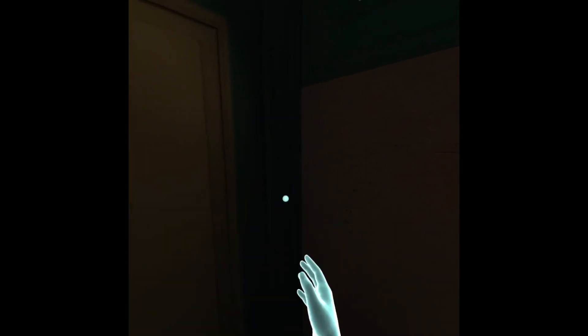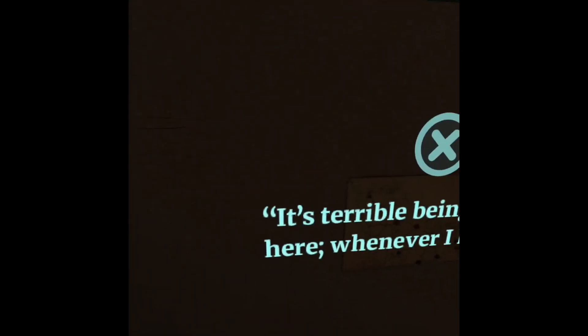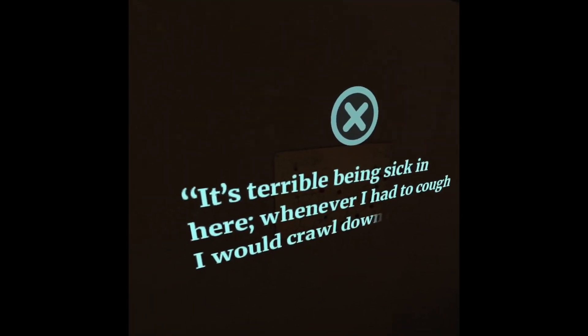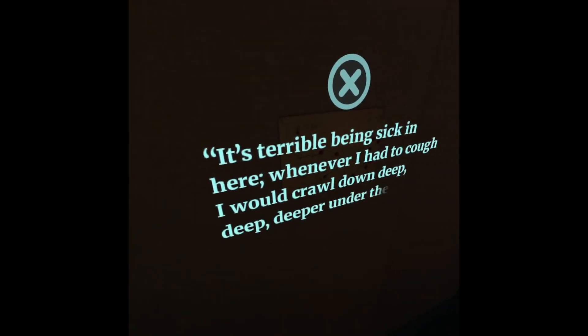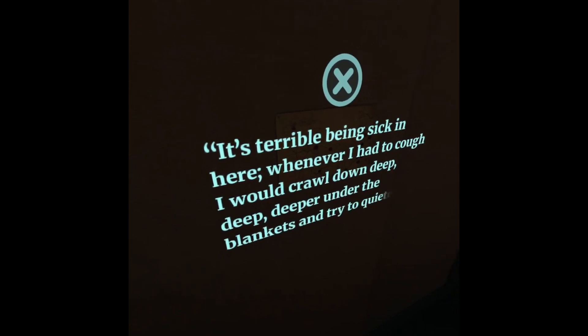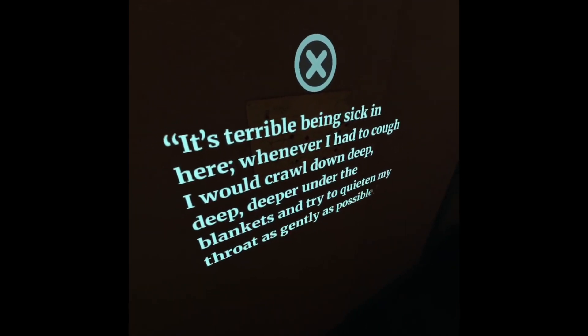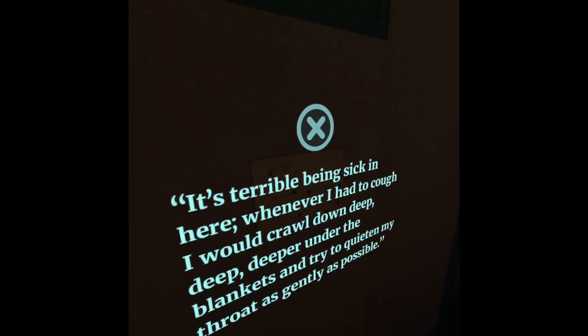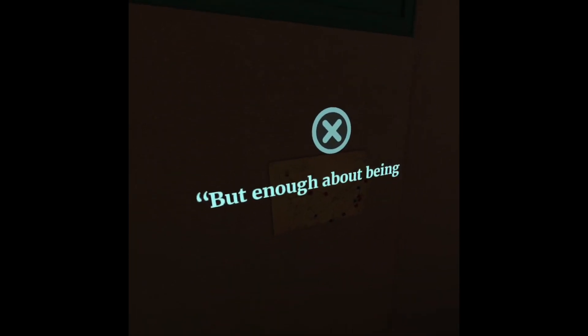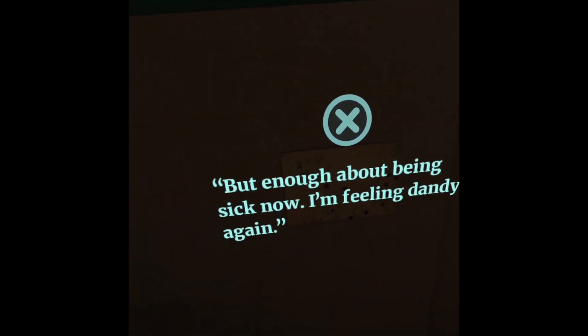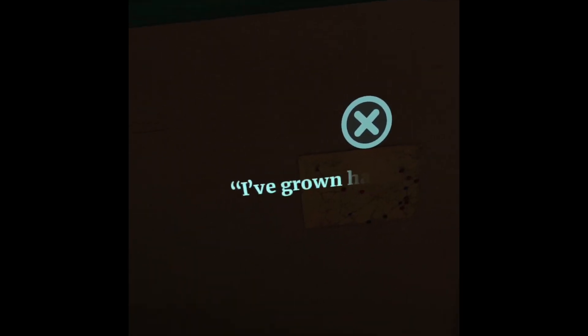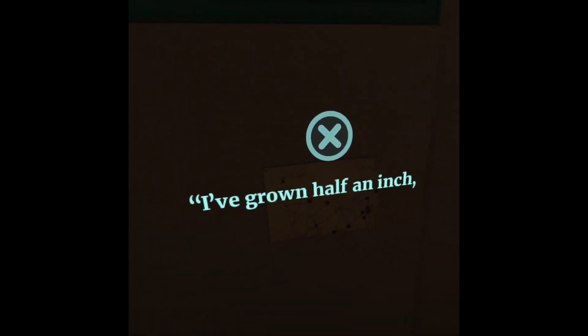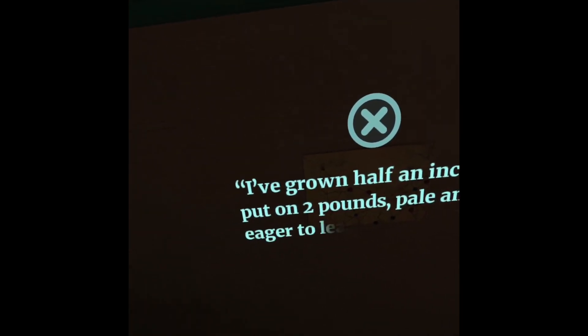It's terrible being sick in here. Whenever I had to cough, I would crawl down deep, deep, deeper under the blankets and try to quieten my throat as gently as possible. But enough about being sick now. I'm feeling dandy again. I've grown half an inch, put on two pounds, pale and eager to learn.